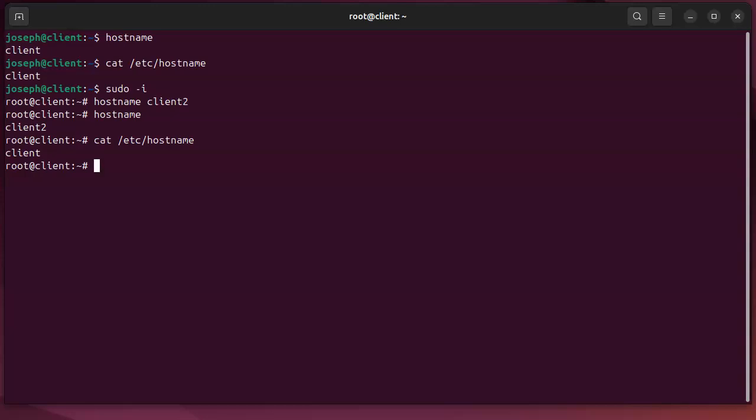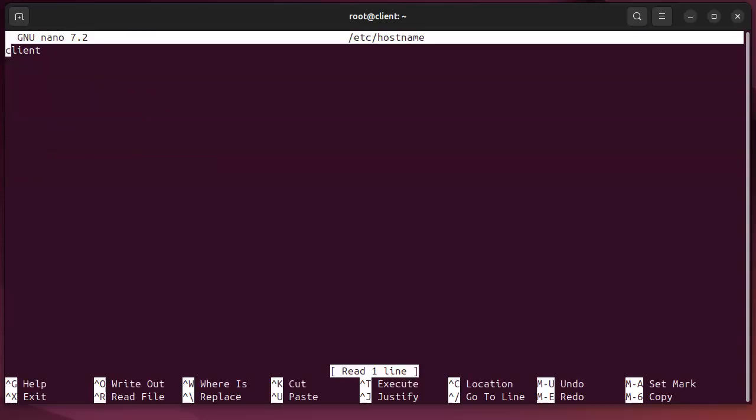If I want to change it on the hard disk, I can do nano on the /etc/hostname file and change that to client2 right here as well, and then exit.